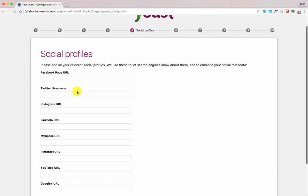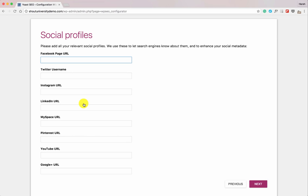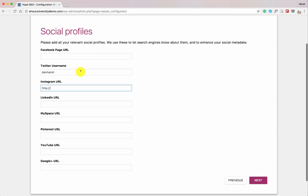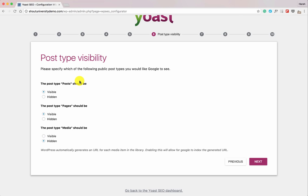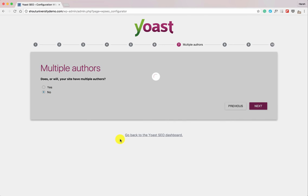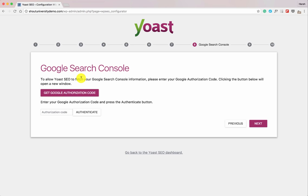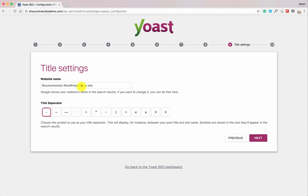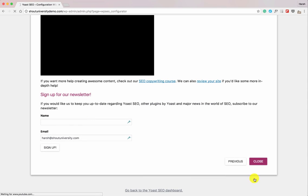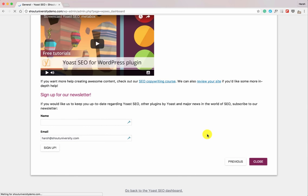Now add all your social media profiles — your complete Facebook page URL, Twitter username, Instagram URL with HTTP, and so on. Click Next. You can configure certain post types as no-index here; we'll keep all settings as default. If it's a single author blog, select No for multiple authors. You can also link your account to Google Search Console — we'll do that in the next step. Enter your website name, here 'Shout University,' then click Next and close the newsletter prompt.